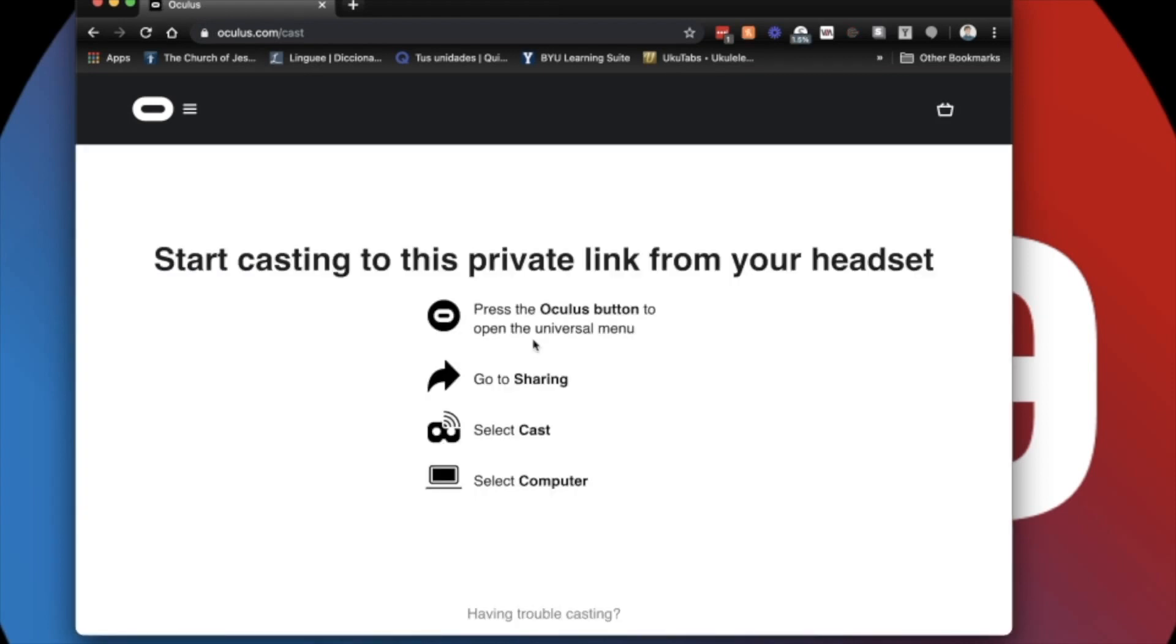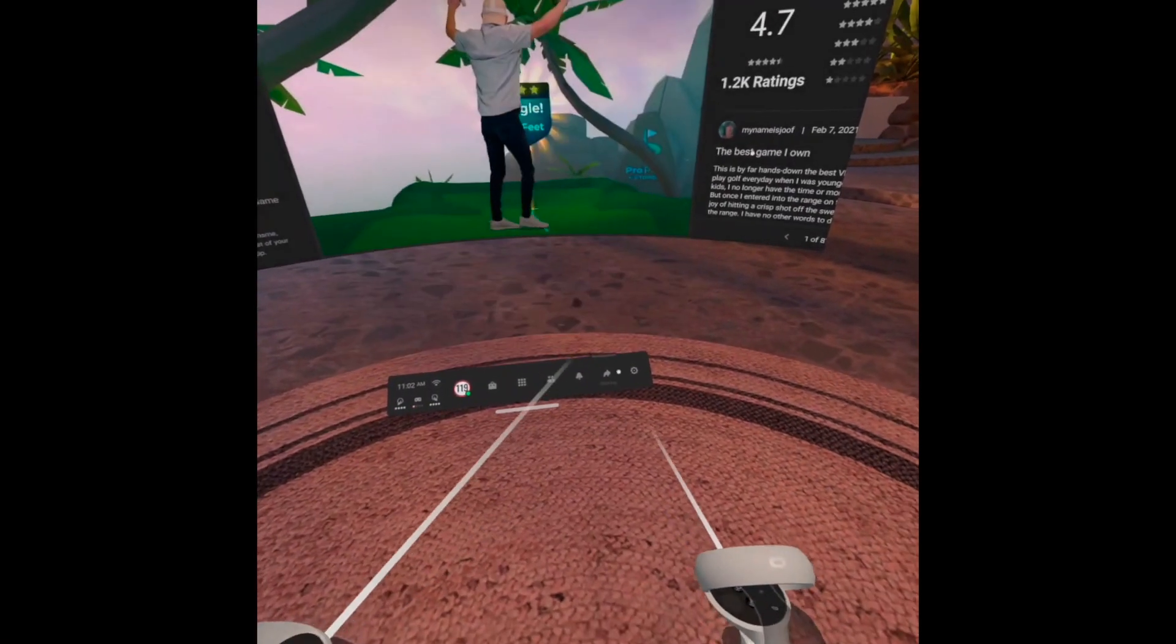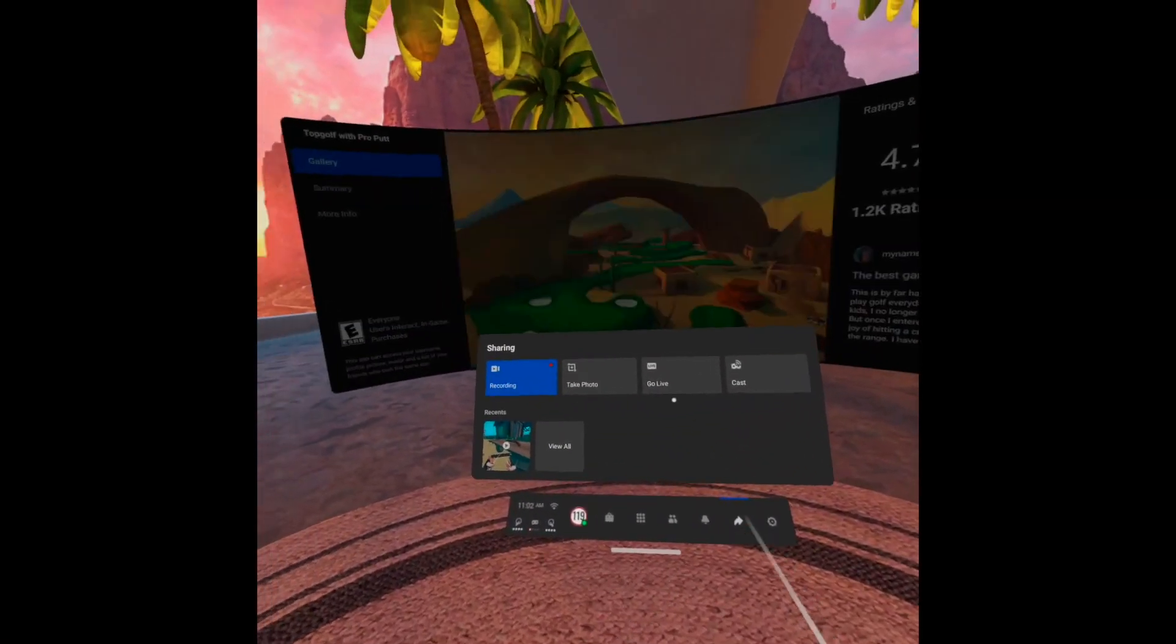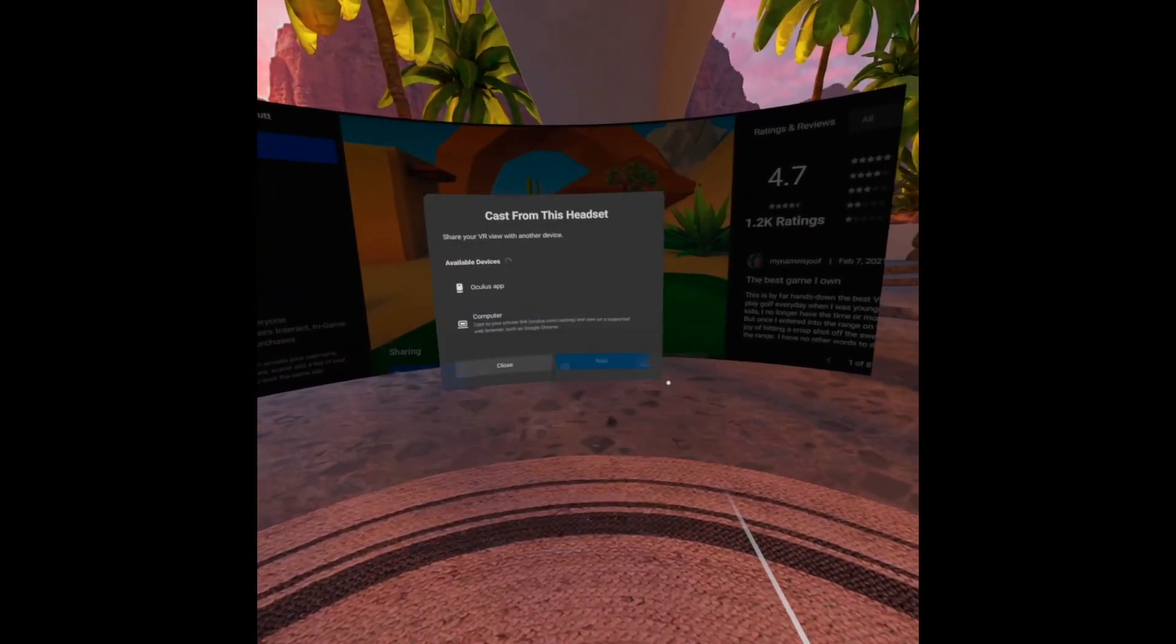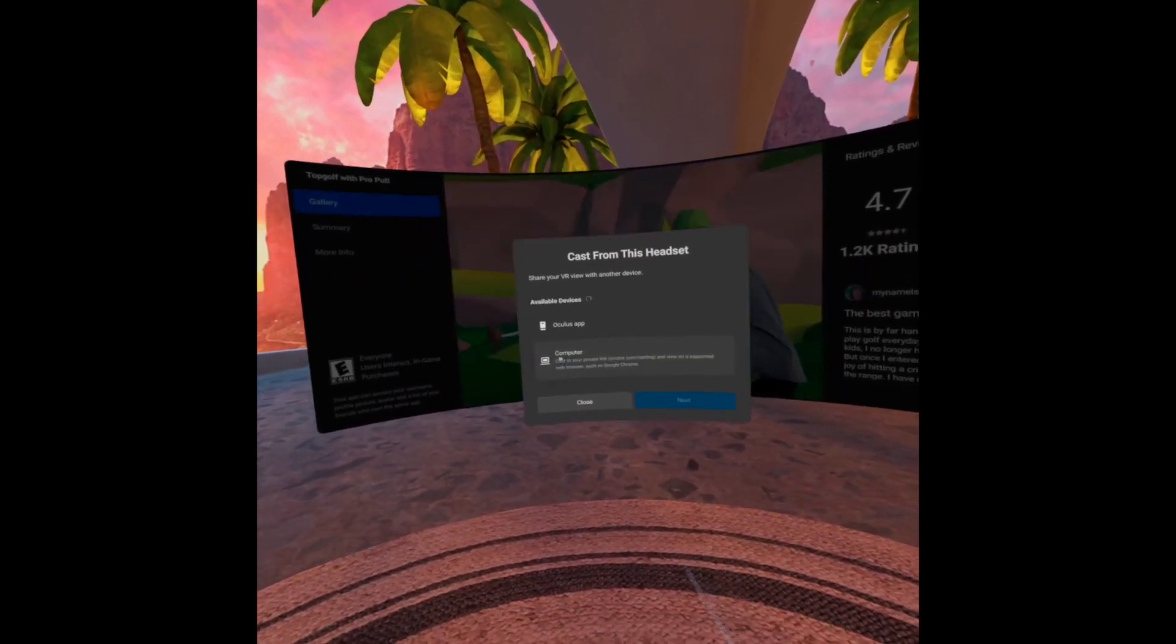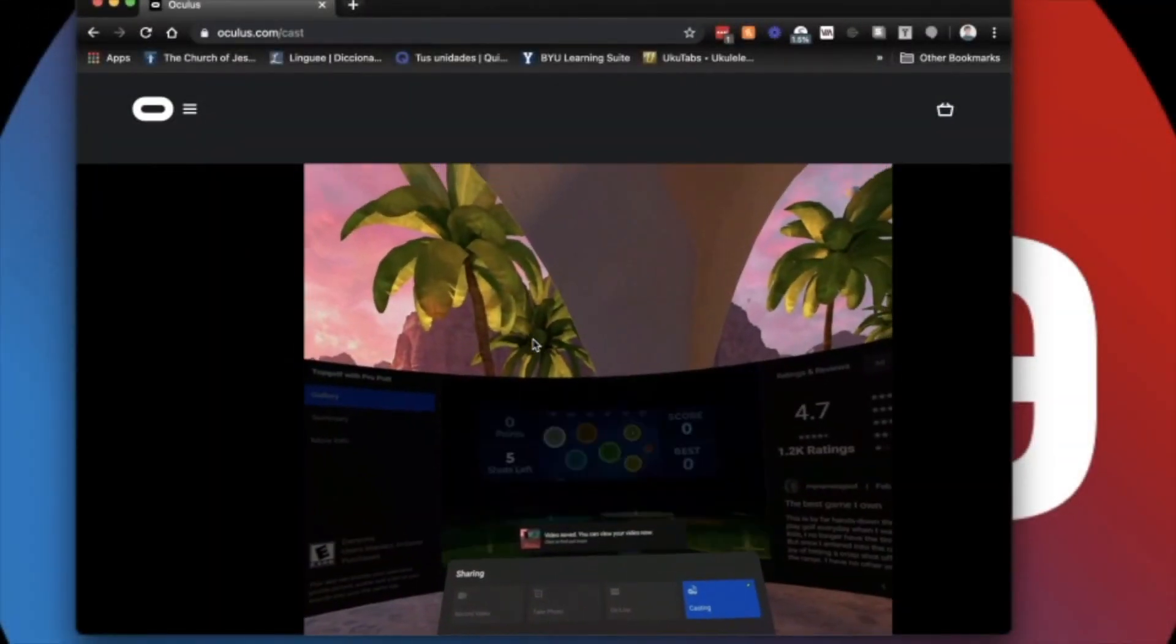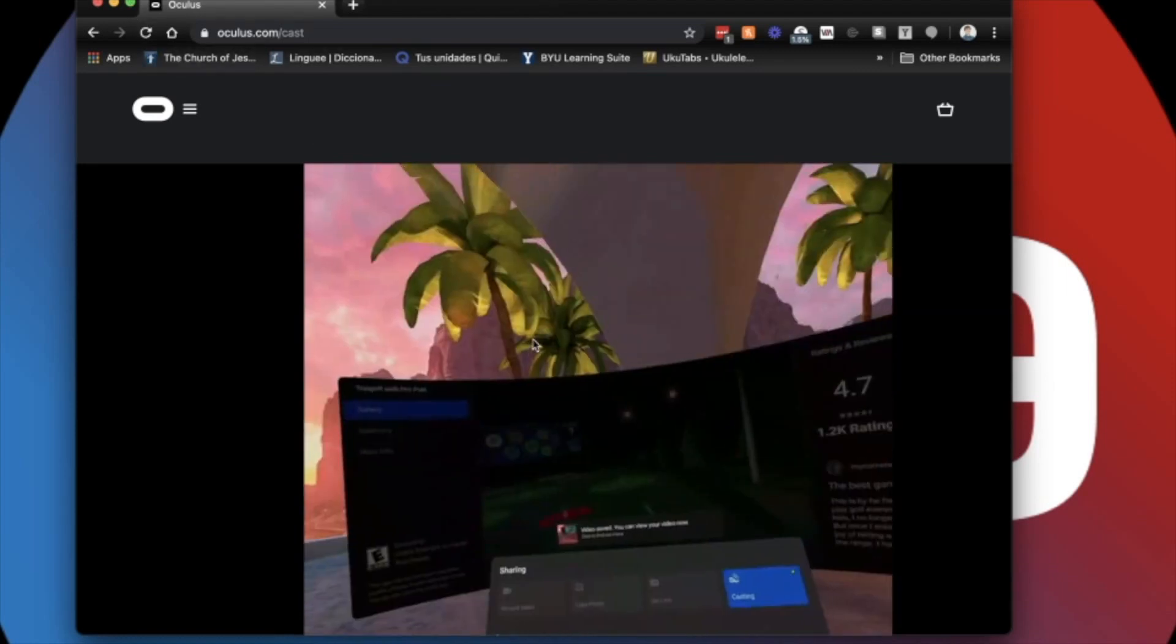Click on sharing, go to cast, and when you're given the different devices, click on computer, hit next, and boom, you're casting.